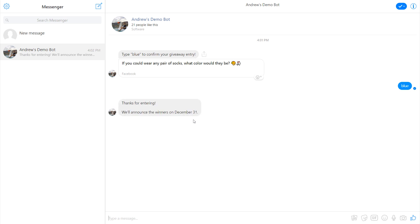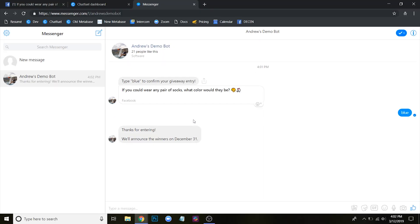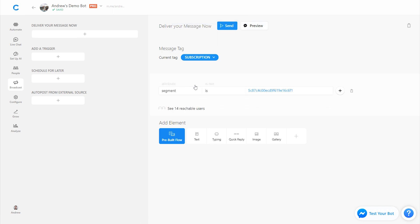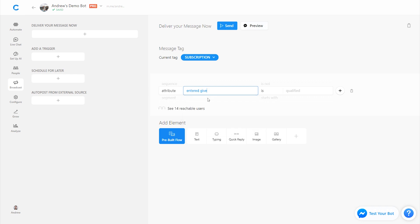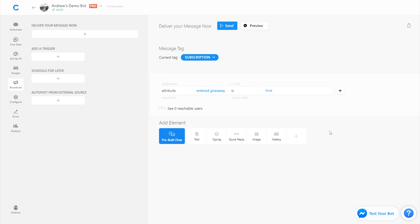There we go — now I'm tagged in the background. 'Thanks for entering. We'll announce the winners on December 31st.' Now when December 31st comes and I want to announce the winners, I can go into the Broadcast tab, deliver now or schedule for later, and target people where 'entered giveaway' attribute is set to true, then send a message to all of those users. The other benefit is even if people didn't win, we know their preferred sock color and can target them accordingly. That is how the Acquire Users from Comments feature in Chatfuel works — it is super effective and a great way to grow your subscriber base.